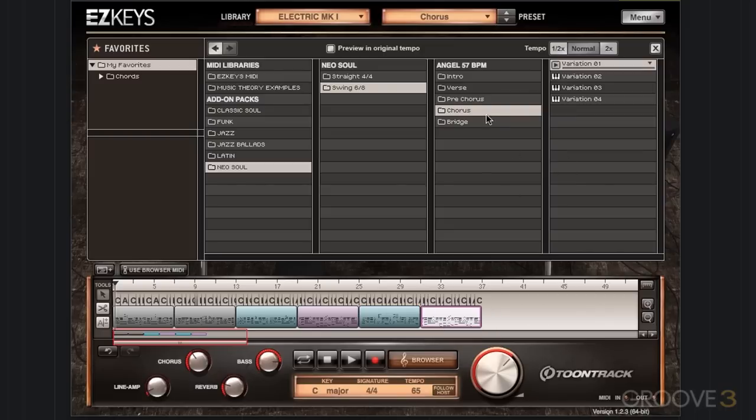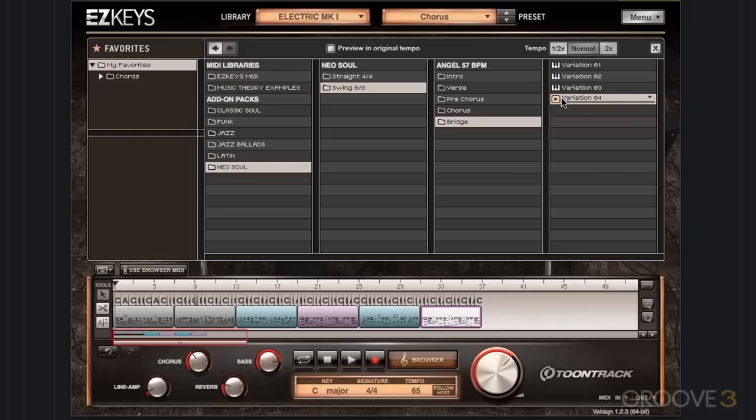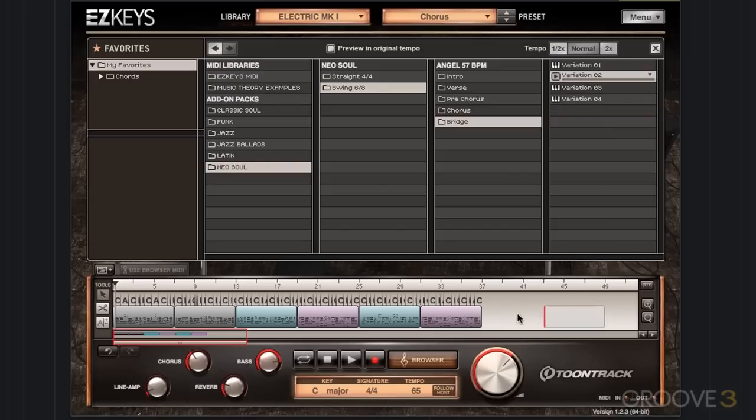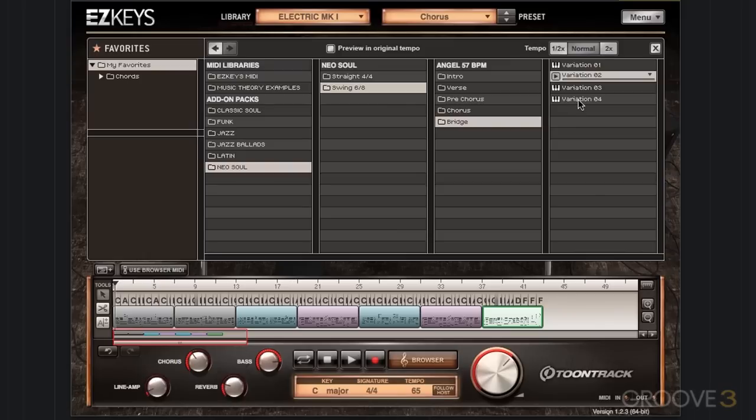Now we're going to jump into the bridge. I like this variation 4. So I'm actually going to start with that. You don't have to go in the order of the variations. You can really do whatever you want. So we'll go ahead and grab variation 2. This is for the bridge. And then let's jump down to variation 4.